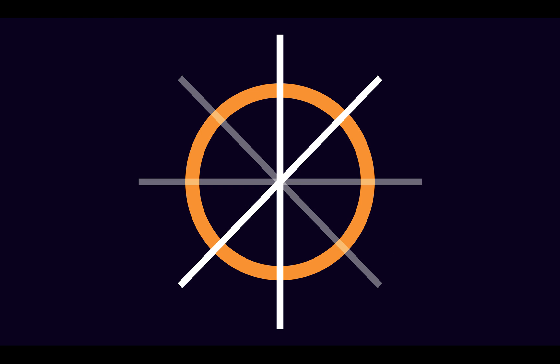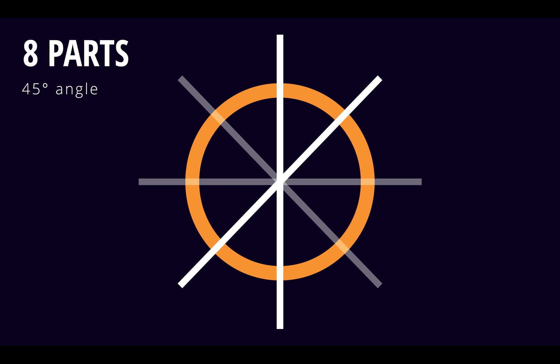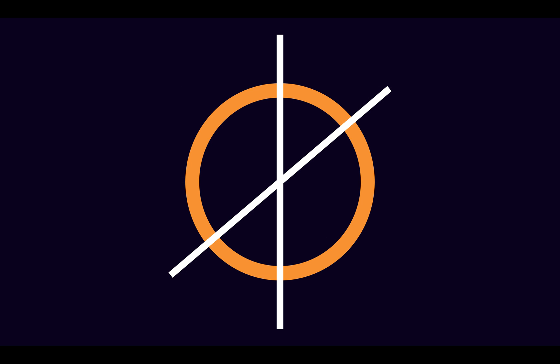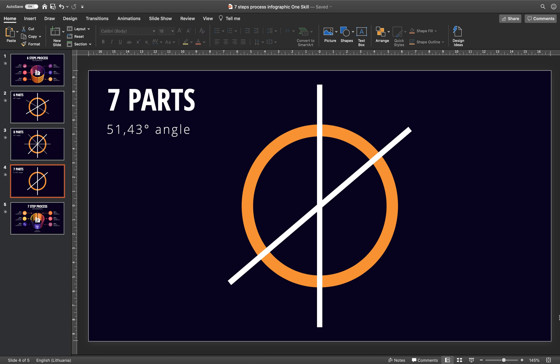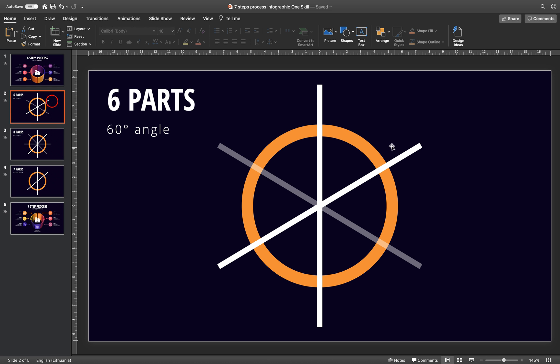For example for 8 parts we get 45 degree angles so that's really easy to do in PowerPoint I'll show you how, but let's say you want to divide your circle into uneven number of parts let's say 7 parts. Just look what kind of crazy angle do we get here and let me just show it to you with the 6 parts.